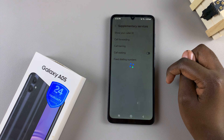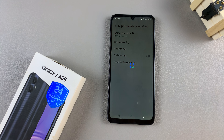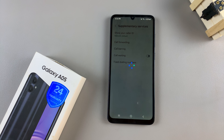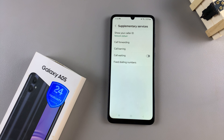Wait for them to load, and once loaded, you should see the option call waiting.